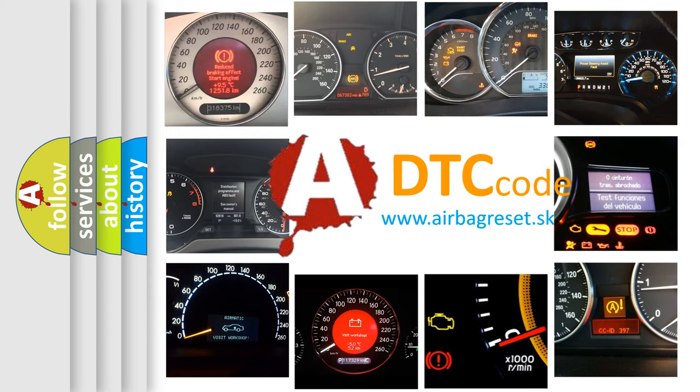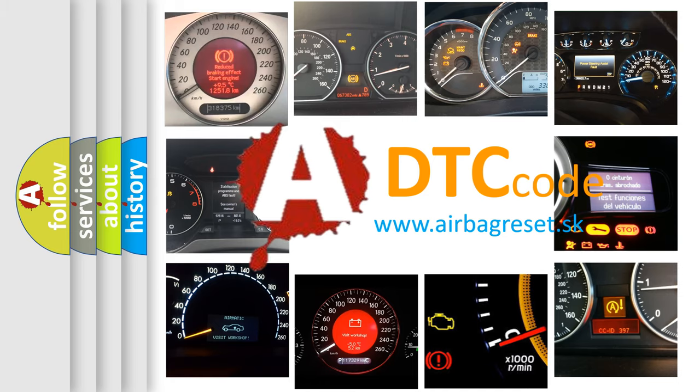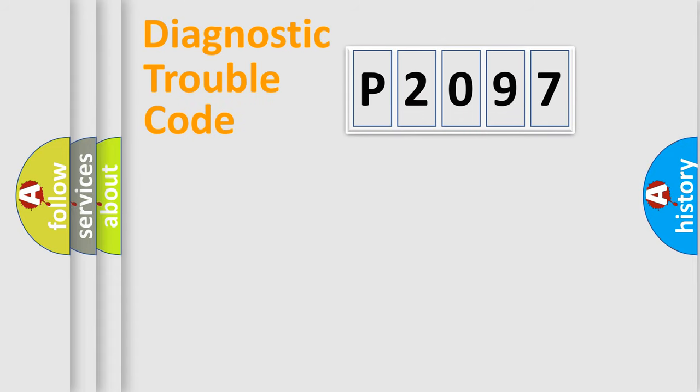What does P2097 mean, or how to correct this fault? Today we will find answers to these questions together. Let's do this.